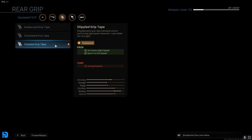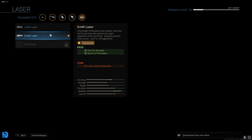Now the next attachment that I want to point out is the Stippled Grip Tape. The main reason we are using this is so that we can increase our sprint-to-fire speed as well as our ADS speed. The reason we want to increase our sprint-to-fire speed as much as we can is because, like I said, we're going to be running around corners, we're going to be running quite a bit. You want to be able to ADS quickly when you're doing that. When you see those enemies, you want to be able to take them down as quickly as you possibly can.